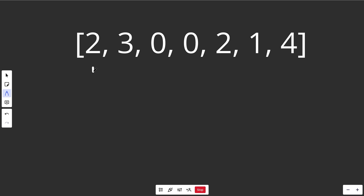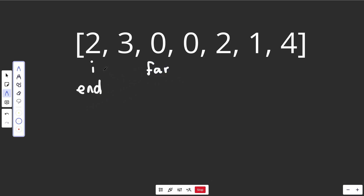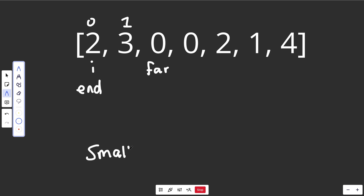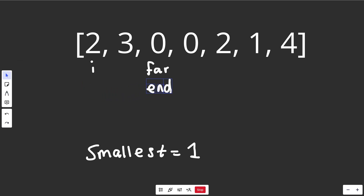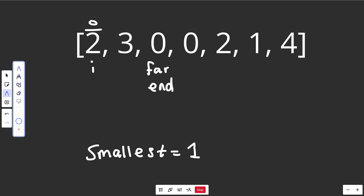We need three variables: i (standard index), end, and far. Far tracks the furthest point we can currently jump to. The key question is: did i hit end? When that's true, it means we've finished one region and are entering a new one, so we need one more jump. We increment smallest by 1 and update end to be far, marking the boundary of the next region.